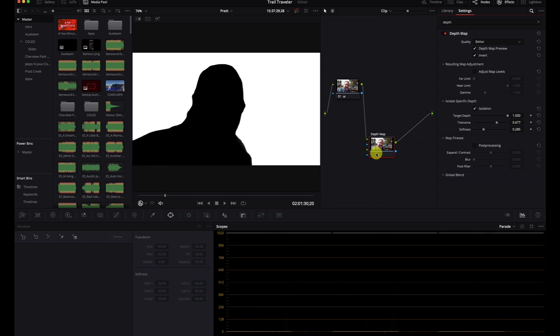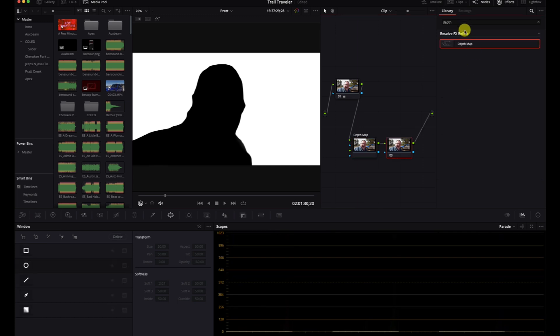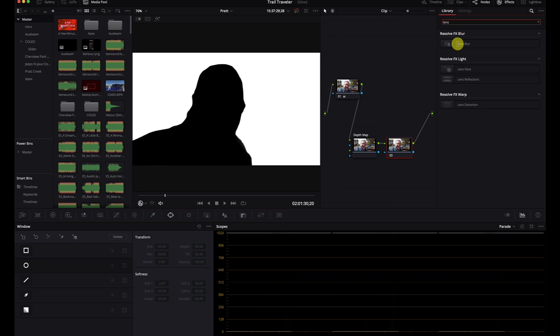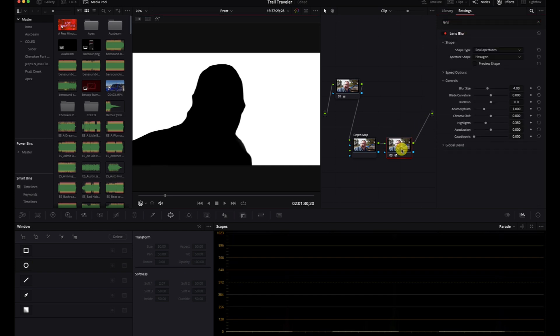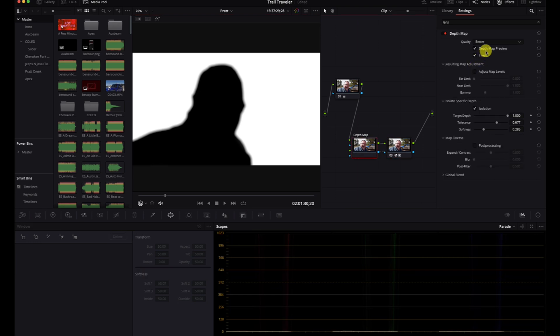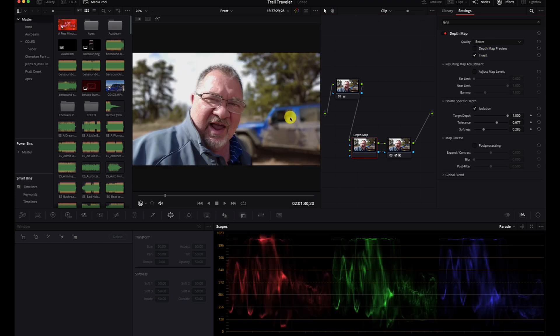Now we've got the depth map set up and we need to add our effect, so I'm just going to add a node. Then let's do a lens blur — drop it on there — and I'm going to connect this bottom piece over to the depth map.